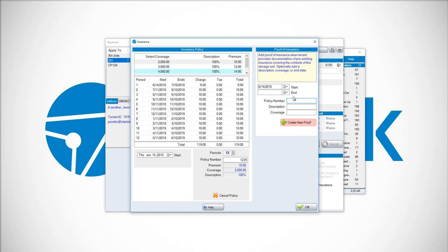Put in a start and end date. After this start and end date, Sitelink will prompt you when this proof of insurance has expired. Some self-storage operators require you to have insurance. If you don't have insurance with them, then you need to show proof of insurance. That's what this option is on the right-hand side.